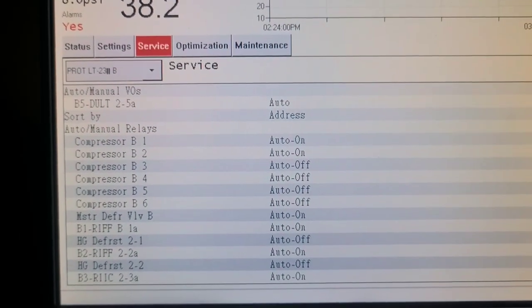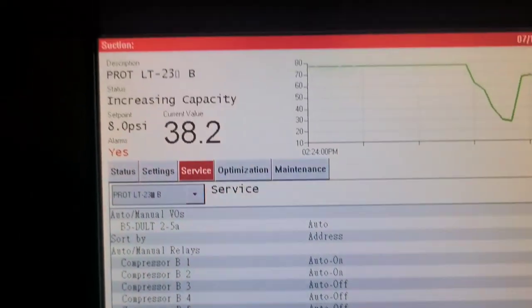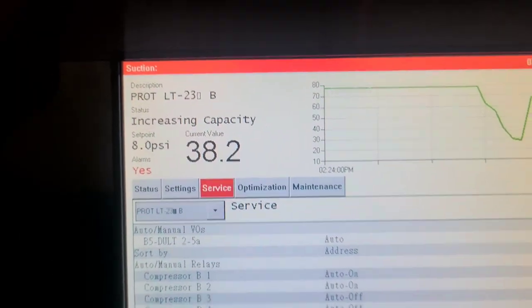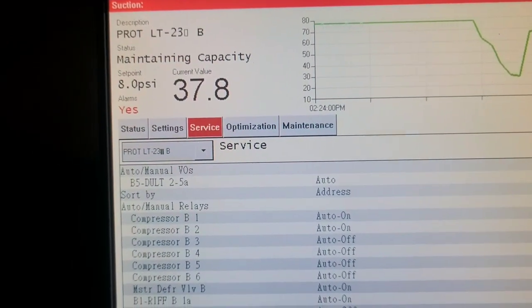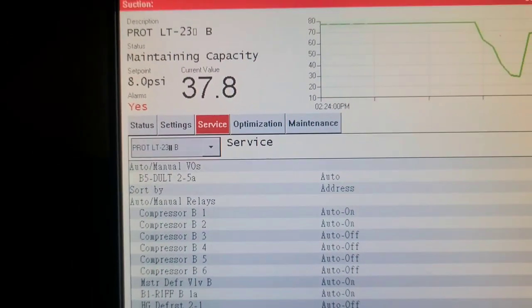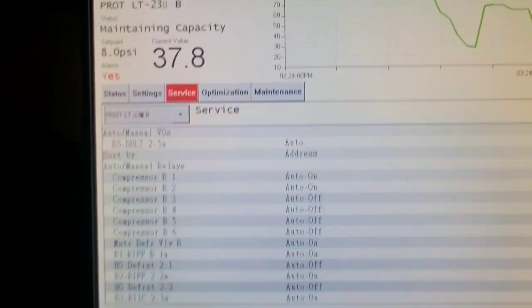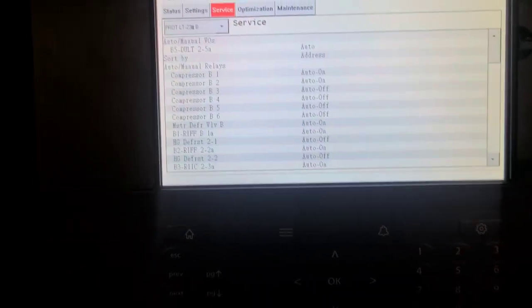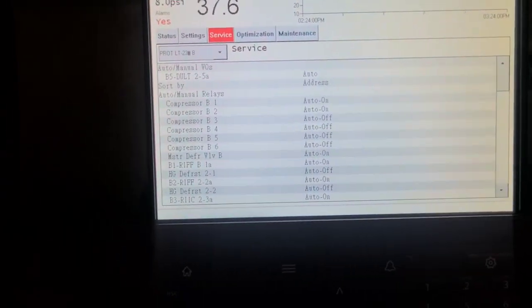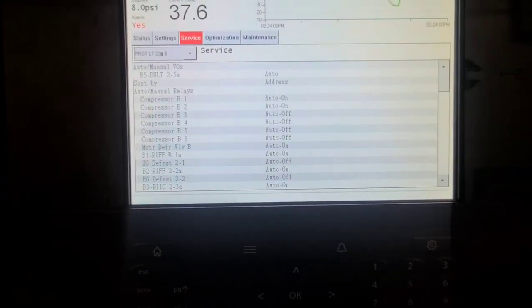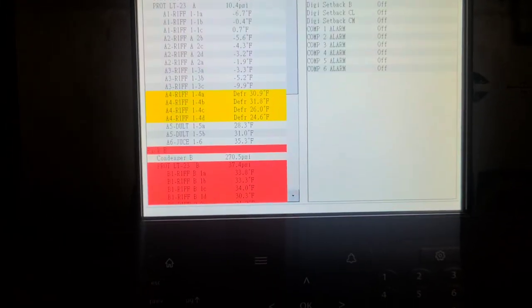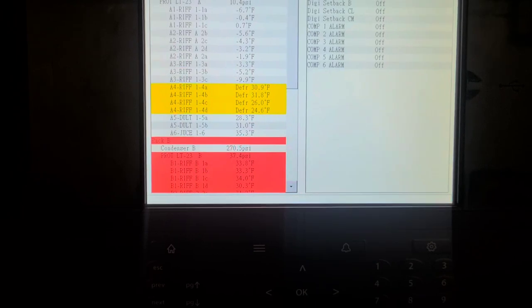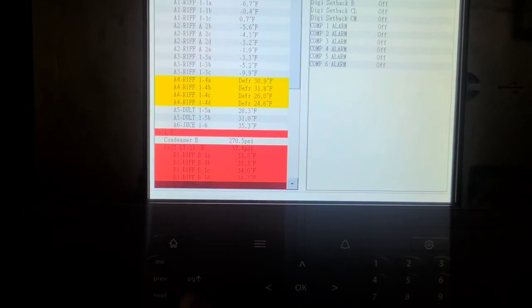Compressors one and number two have come on. Increasing capacity. I'm not going to mess with it anymore. If one of these circuits is in defrost, I'm just going to let it finish its defrost out.